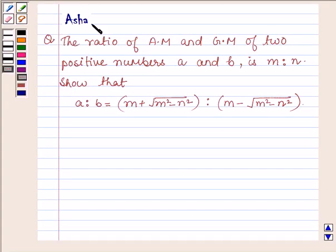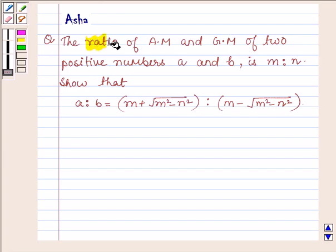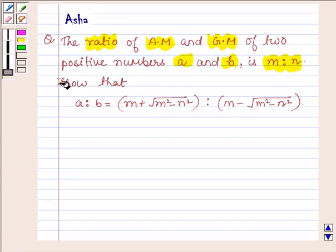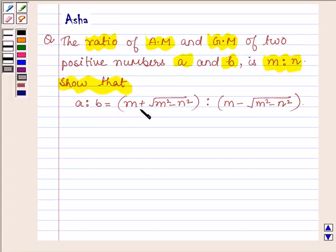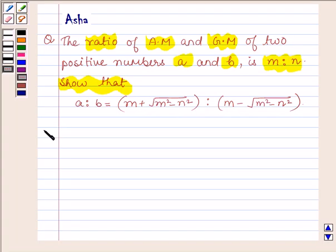Hi and welcome to the session. I am Asha and I am going to help you with the following question: the ratio of AM and GM of two positive numbers a and b is m to n. Show that a is to b is equal to m plus root over m squared minus n squared, is to m minus root over m squared minus n squared. Let's now start with the solution.